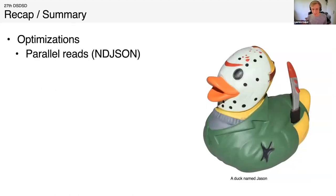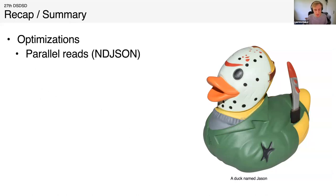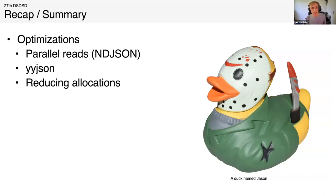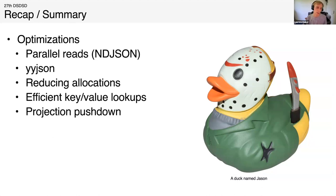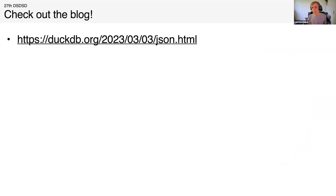Just to recap, I'm close to the end here. We did a bunch of optimizations to get - for NDJSON we can do parallel reads. We use this YYJSON parser and we have a custom allocator in there that reduces the allocations by a lot. And this JSON key map also improves performance by a lot by having efficient lookups and projection pushdown. That's all I wanted to say. Please check out the blog. If you just Google DuckDB JSON, you'll find the blog - has the same title as this presentation. Yes, thank you for listening.